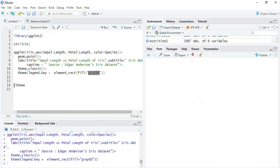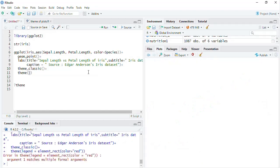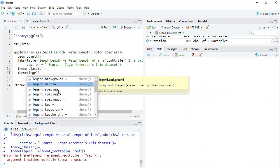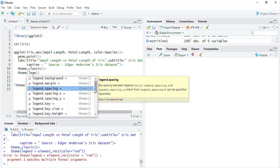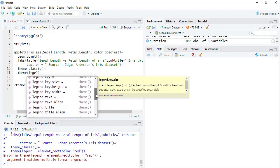If you just want to change the legend key background only, the legend.key argument is there. Set element_rect with fill equal to 'gray60'. When we run that, you can see only the key has got the background color. We rarely play with this, so I will remove this code.